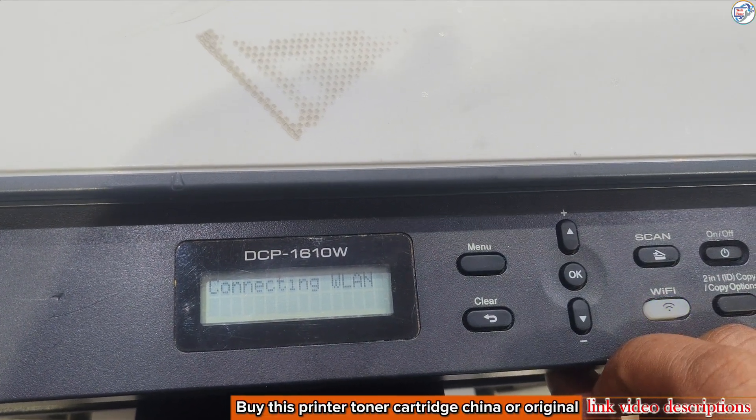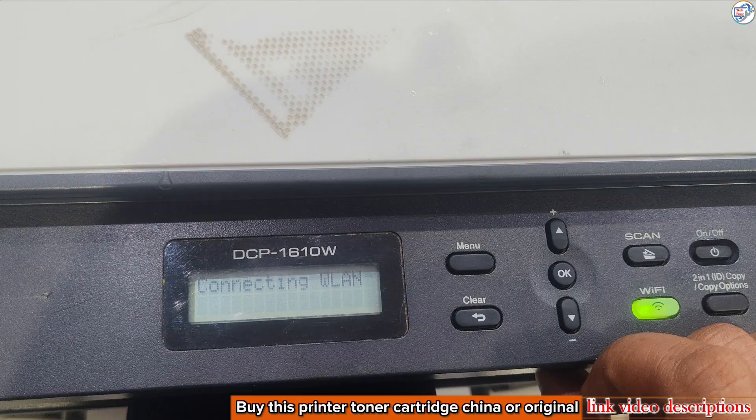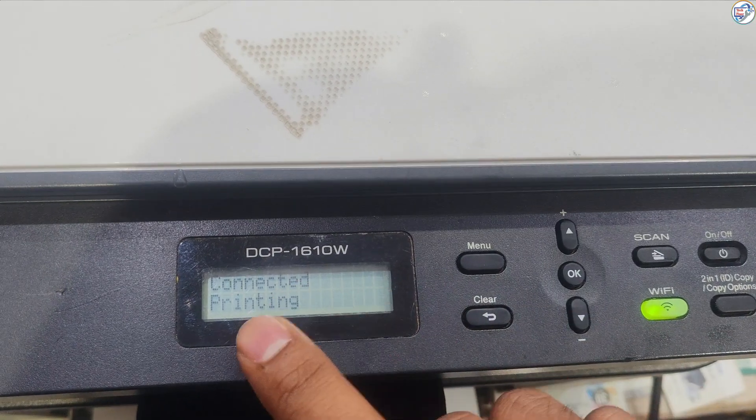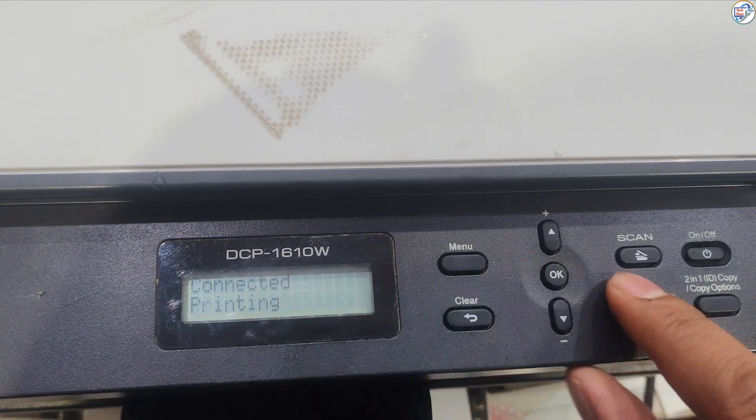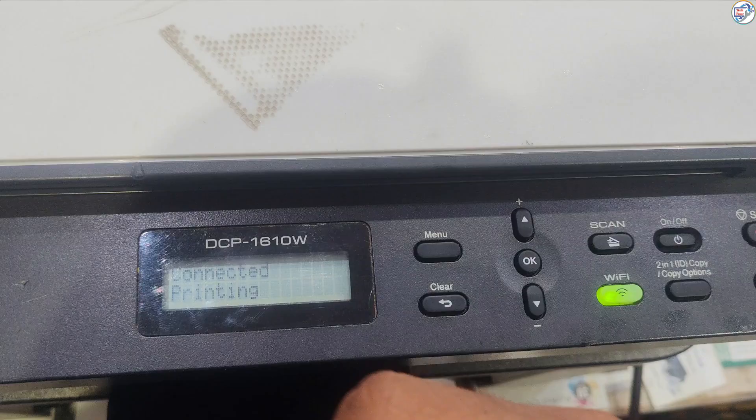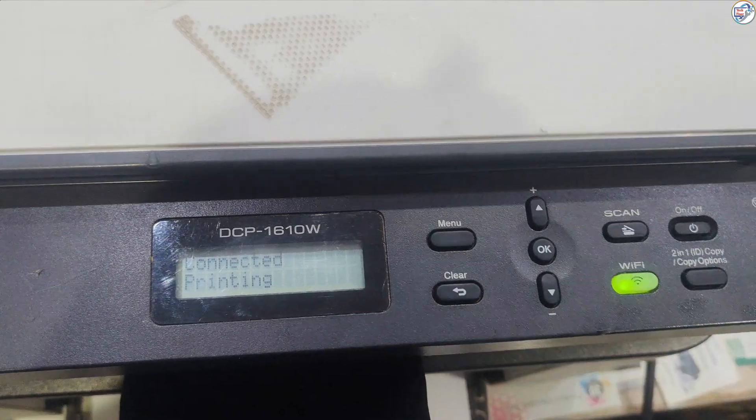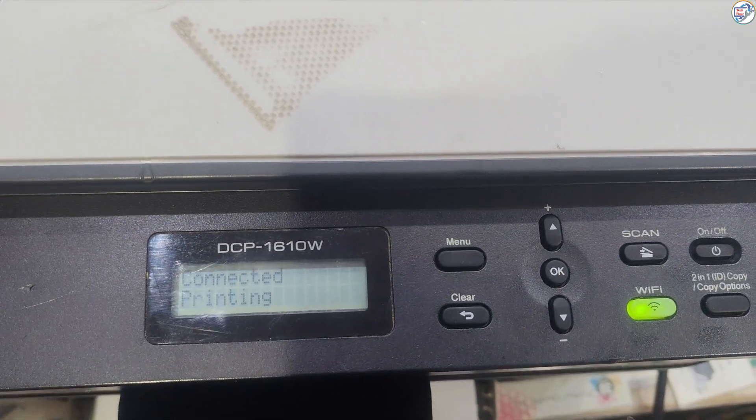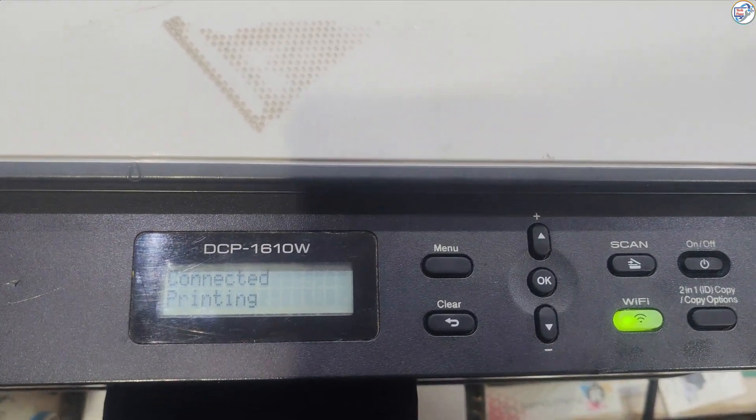The printer will attempt to connect to the Wi-Fi network. Once connected, the Wi-Fi icon on the control panel should light up. Print a network configuration report to confirm the connection.